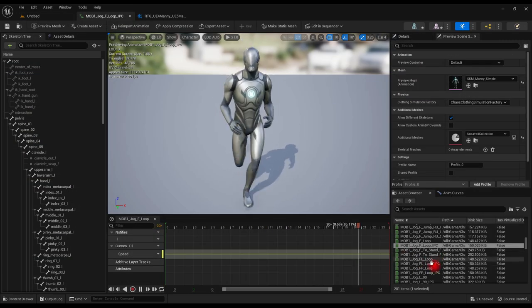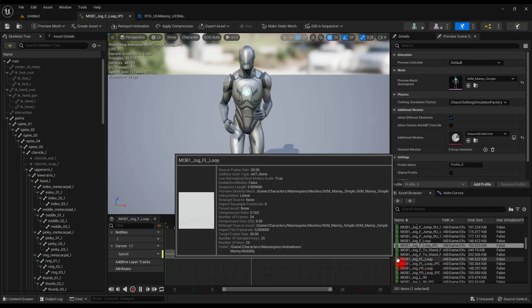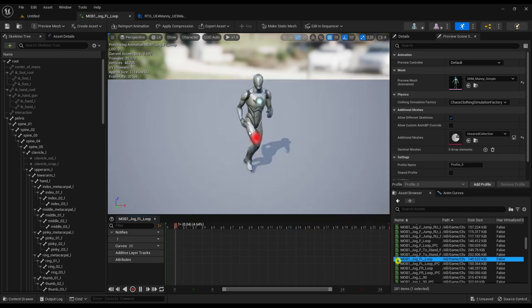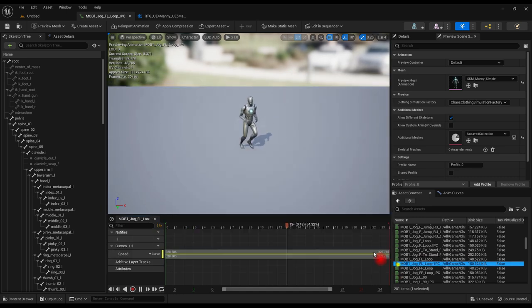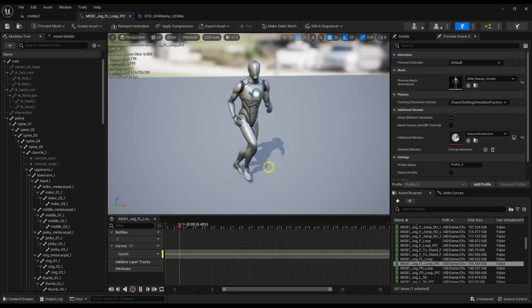Opening the animations confirms they look good. Upper body's stable. Arms and fingers are spot on. Matches the original UE4 Mannequin posture and motion in every way.